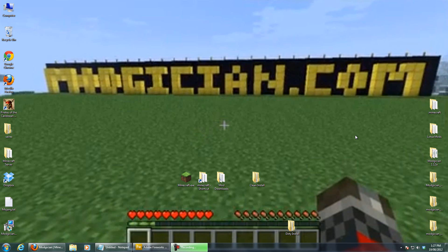Hello, this is James from Modician. A big hello to all of our beta testers out there, and also anyone else who's having a peek at this video to see Modician's new Minecraft Mod Manager. To the beta testers, thanks again for helping out. We really appreciate it.